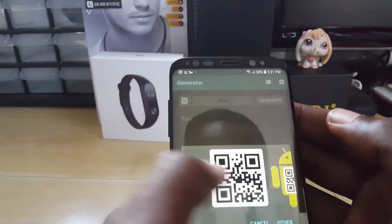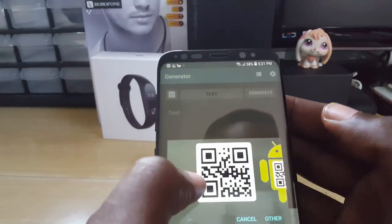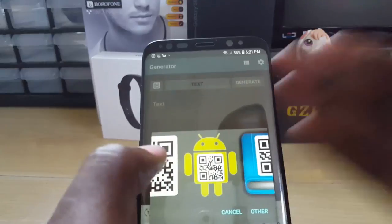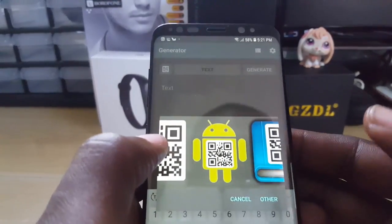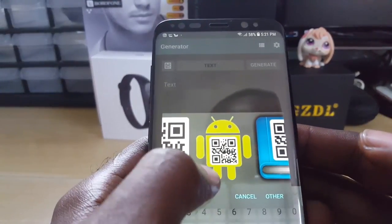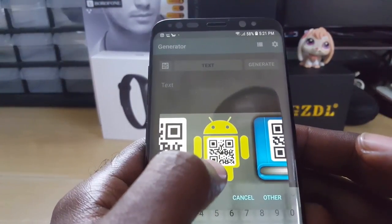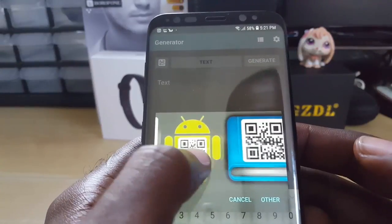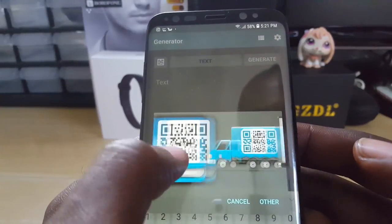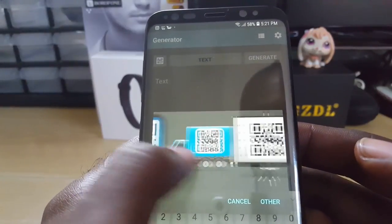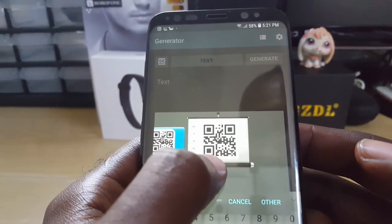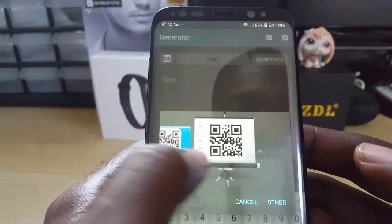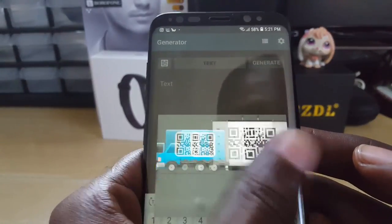You can go for the traditional QR code, or if you don't like the traditional one, you can fancy it up — there's one that looks like the Android guy, or you can go for the book, the moving truck, or the projector screen showing the QR code.